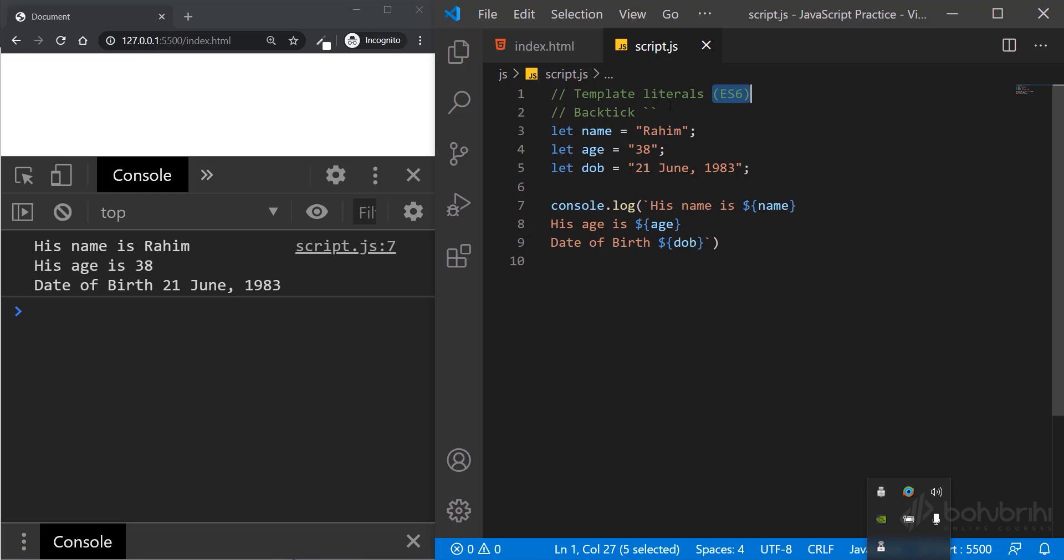This feature is ES6, supported in most modern browsers. The ES6 feature template literals allows us to print strings and values together easily.